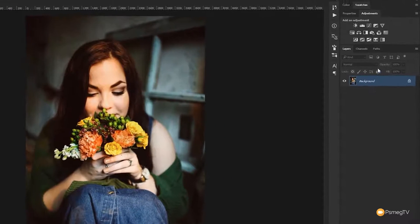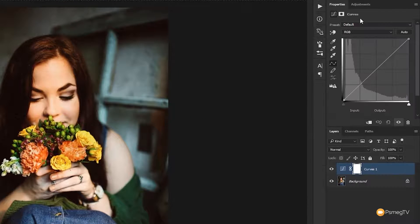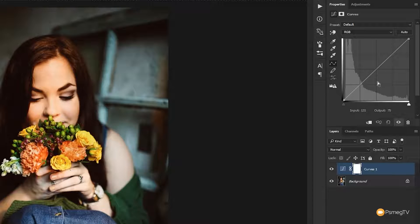For this effect we're just going to simply add a curves adjustment layer. So we're going to click on that, that will now create a new curves adjustment layer with its own dedicated mask and open up the curves panel.